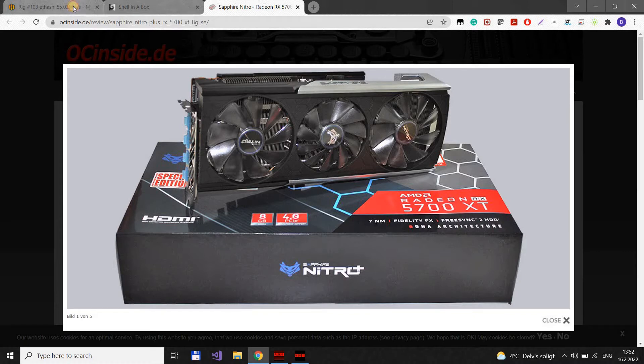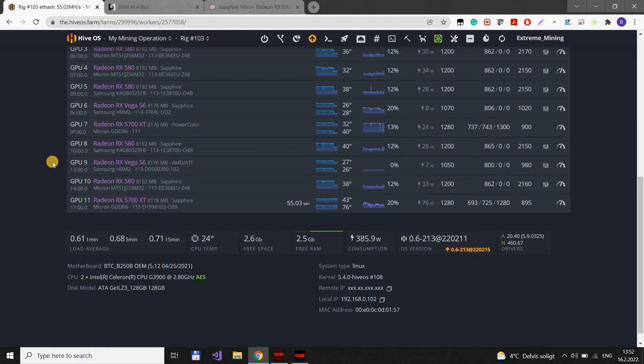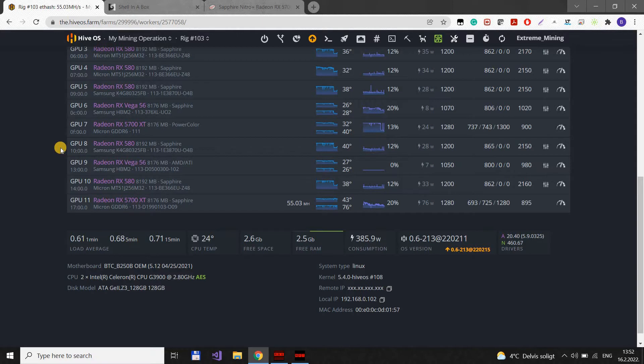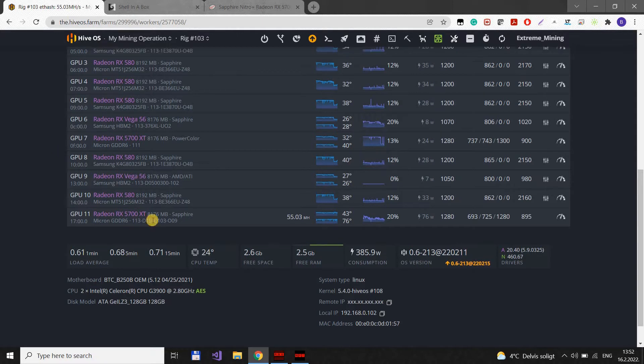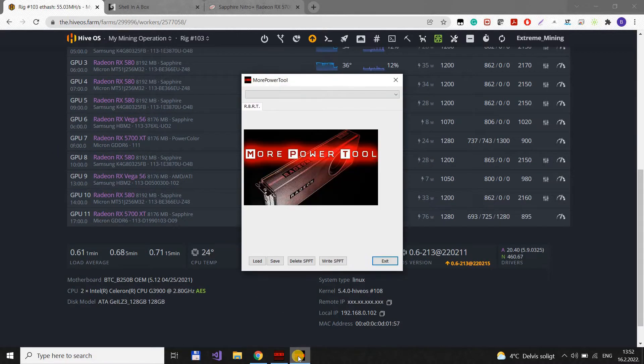And I will show you two types of settings. First ones are the efficient ones for most efficiency and the other one is for most hash rate. But first I will explain how to mod the BIOS on this card in HiveOS using the Red BIOS editor and More Power Tools.